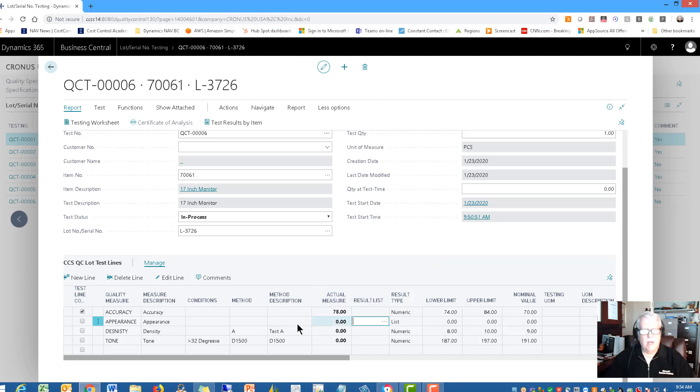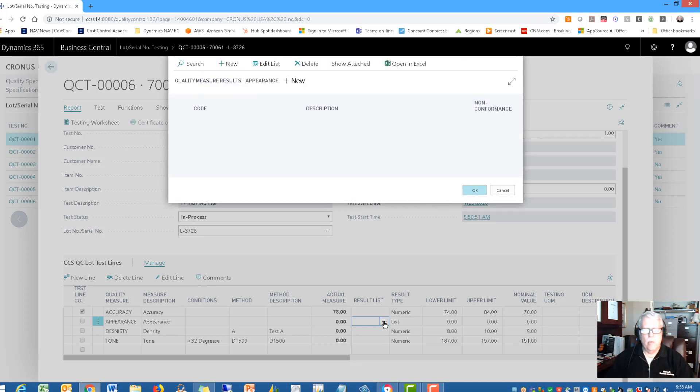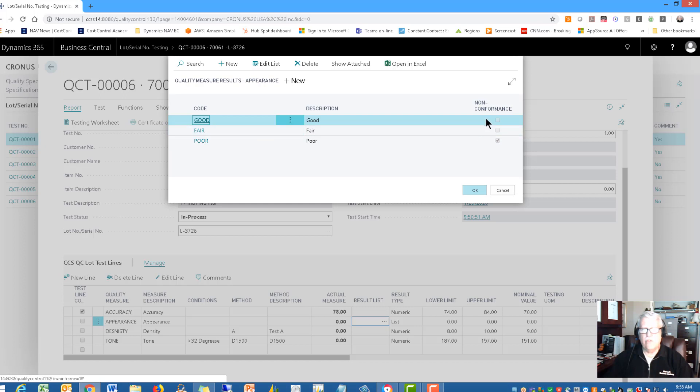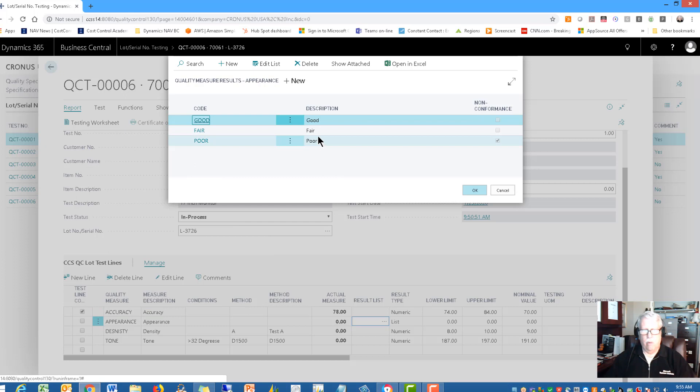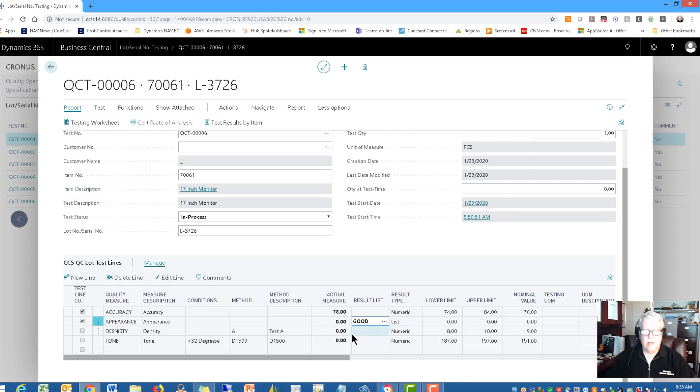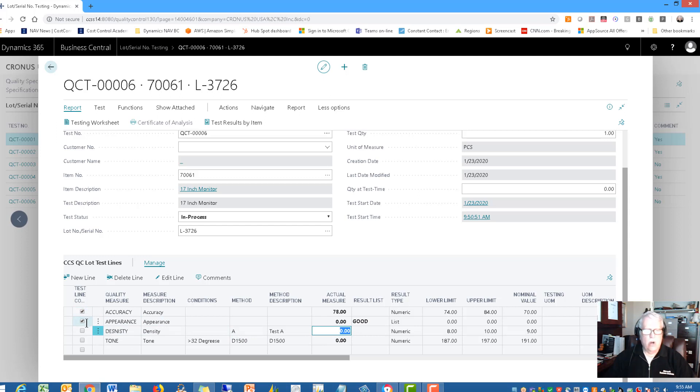Then you could come back with that testing worksheet and fill in the results. So just a little bit of comment about workflow here. Let's take a look at the next one, appearance. Now appearance is a list. So it's a visual kind of thing. And I can do a look up as well to my list. And it is either good, fair or poor. And notice as far as compliance, good is no problem. The only one that's nonconformance here is poor. I'm going to say this is, we'll say it's good. Of course. We'll say okay there. The next one that I'm testing for. And as I go down the list, notice that the test lines are getting checked off that we have completed that particular line.